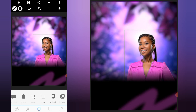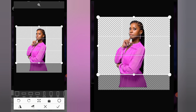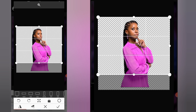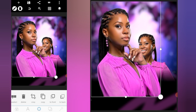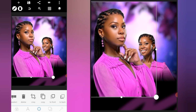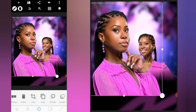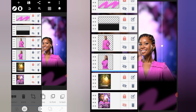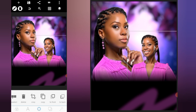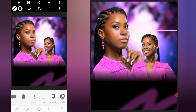Go to the layer side, send it under the others, position it, and lock the layer. We're going to import our second image, flip it, and increase the size. Go to the layer side and send it under the first image. Push this one here a bit, then lock the layer.